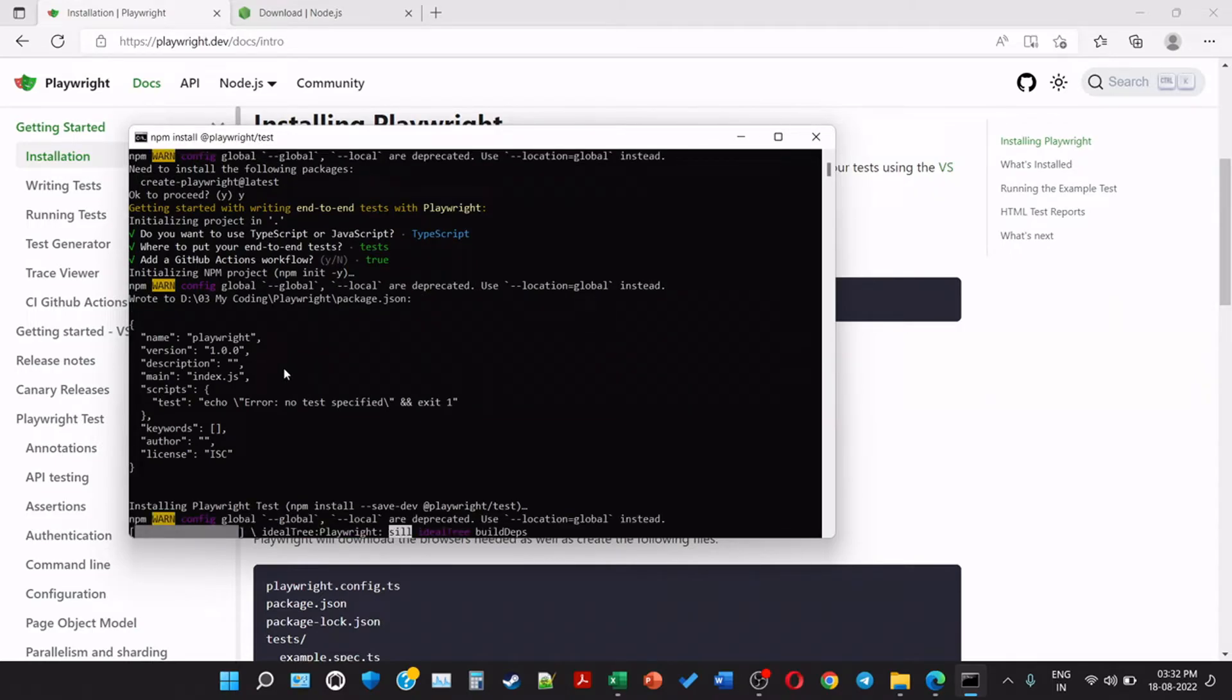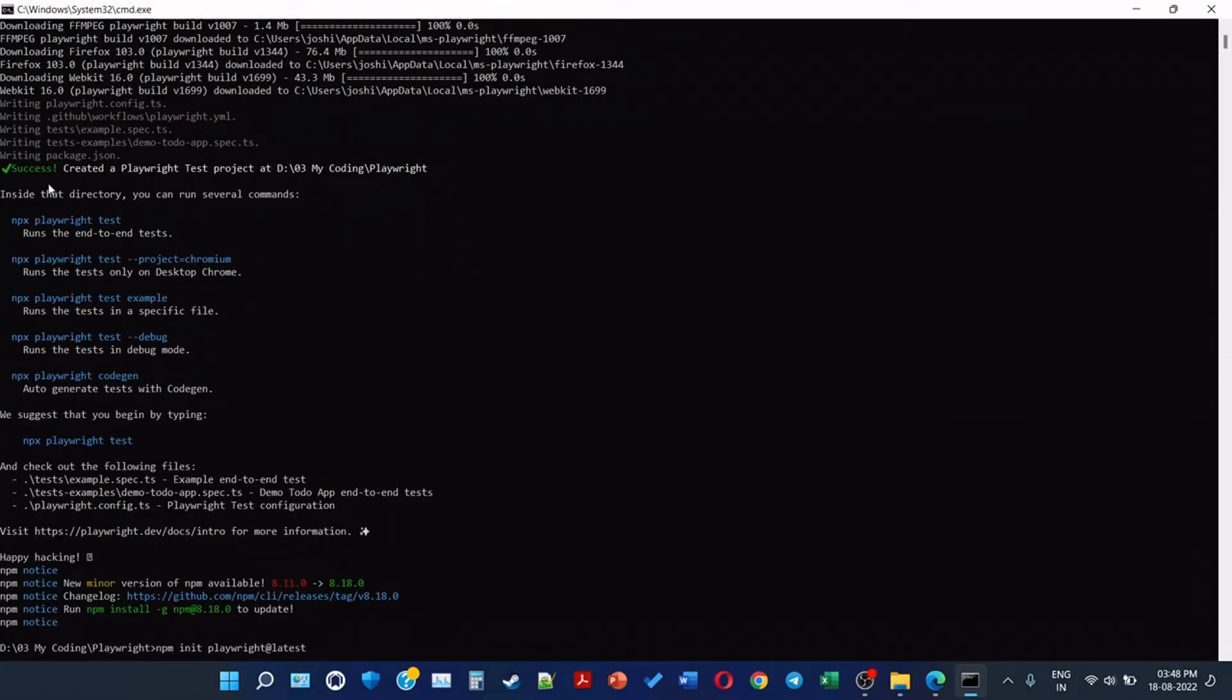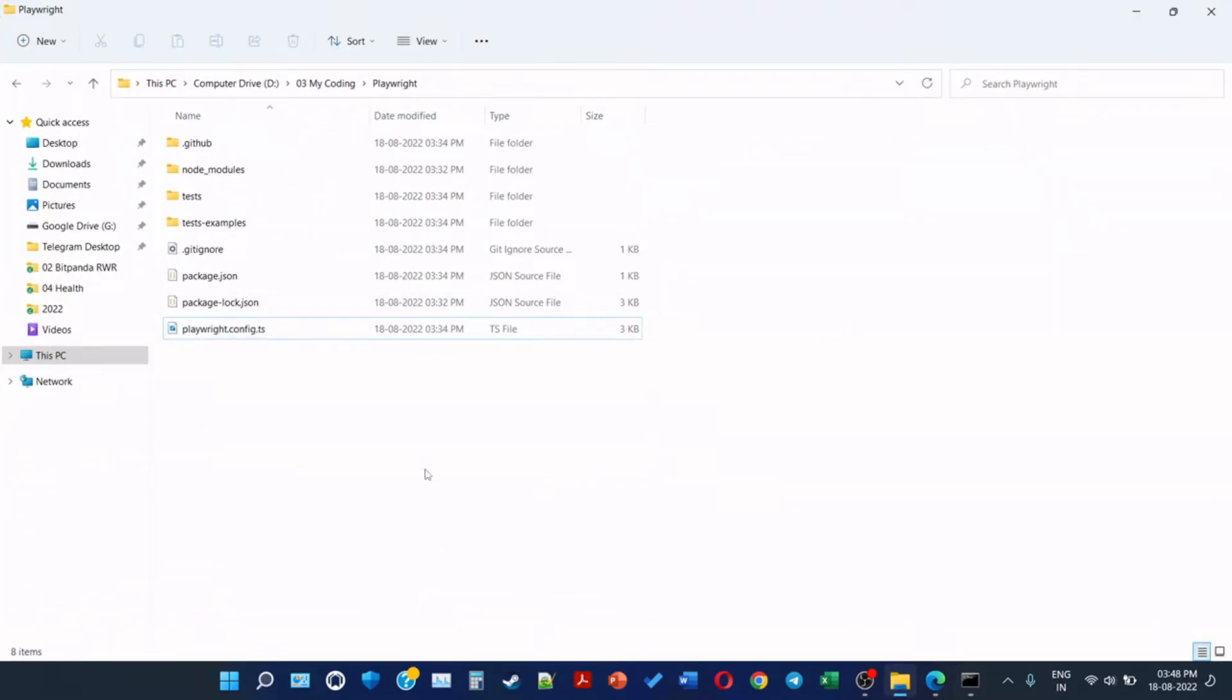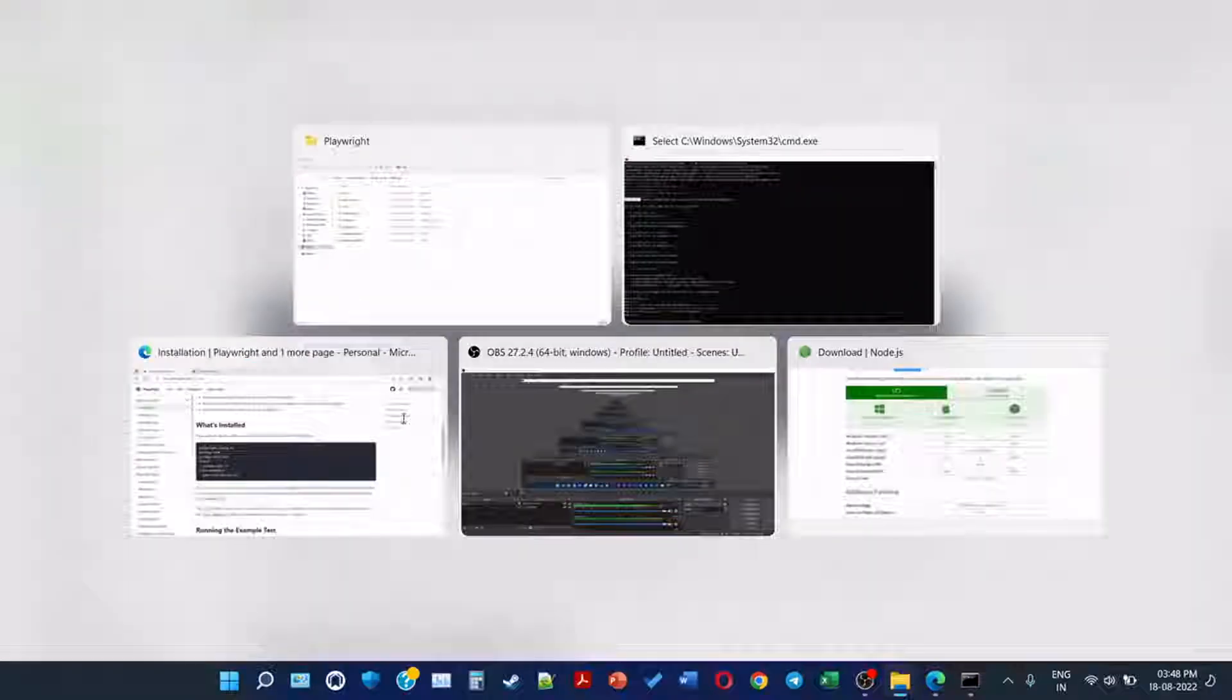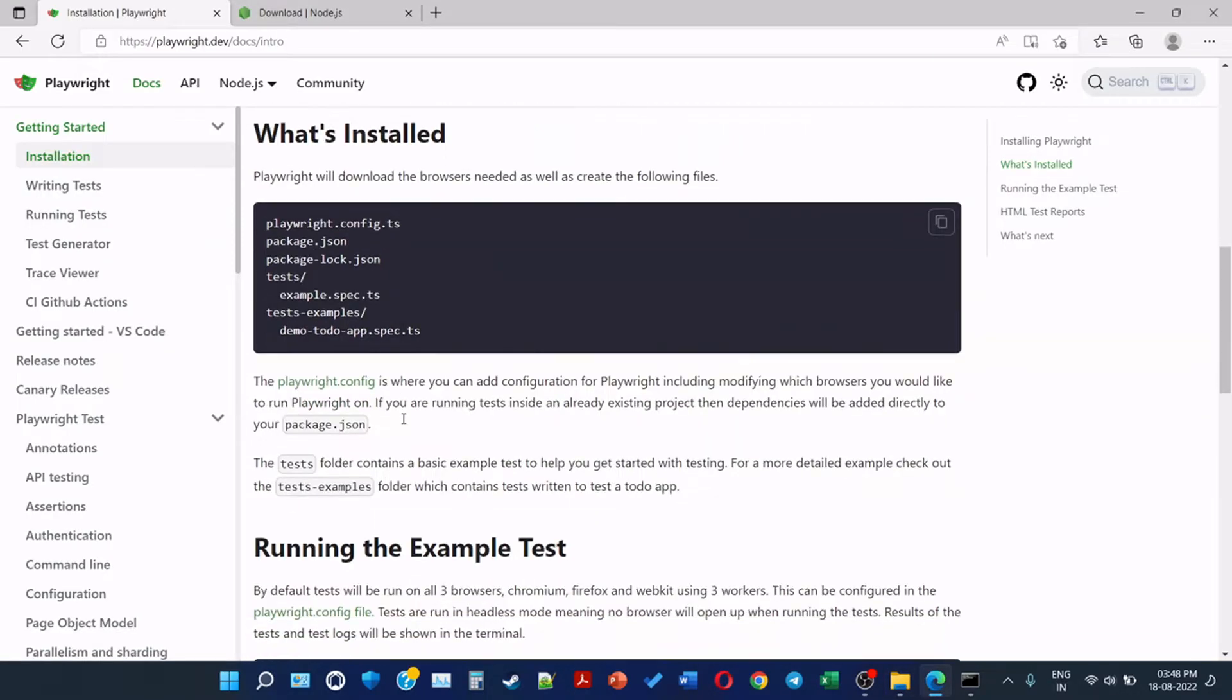Now we can see that they wrote to, they have created a package.json and written to it. Success - created a Playwright test project at the location. This is the location and all these files are generated. Playwright will download the browsers needed as well as create the following files: playwright.config.ts, this is a TypeScript file; package.json, JavaScript Object Notation; package-lock.json file. It will create a folder called tests which will have a TypeScript file called example.spec. Also it will create a folder called tests-examples which will also have a demo TypeScript.